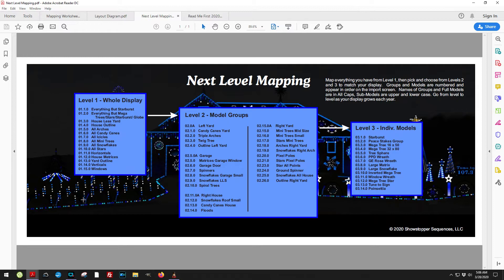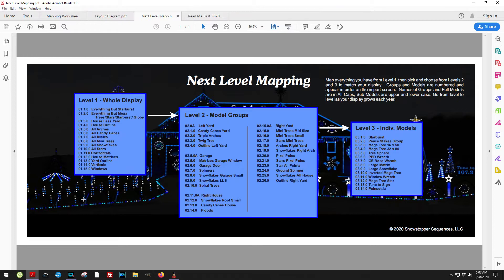In level 3, we have our individual models. These are things that when I sequence, I sequence at the model level. These are big things like mega trees, the peace stakes that are there, the Rosa wreath, the PPD wreath, the large snowflake on the roof, the window wreath, the poinsettia wreath. All those things are broken out. That's the level 3 individual models.